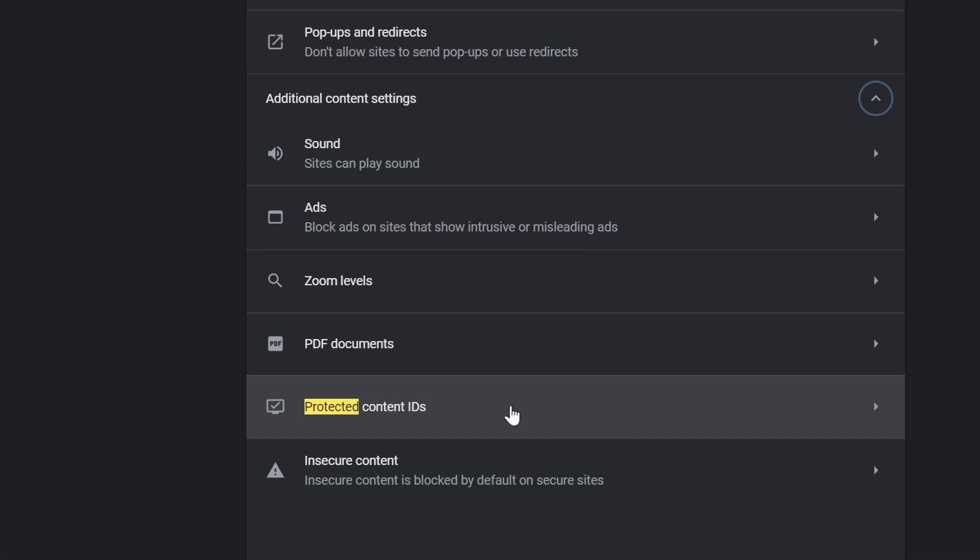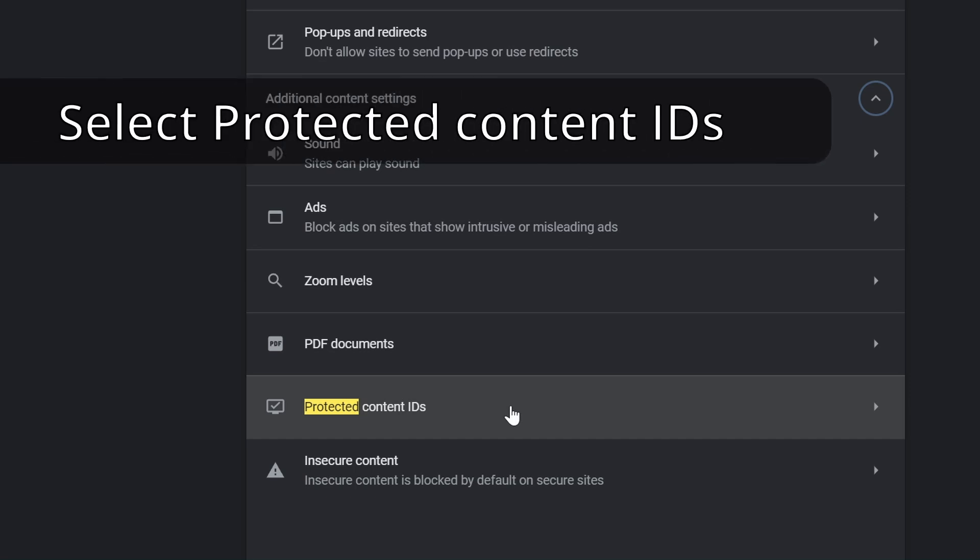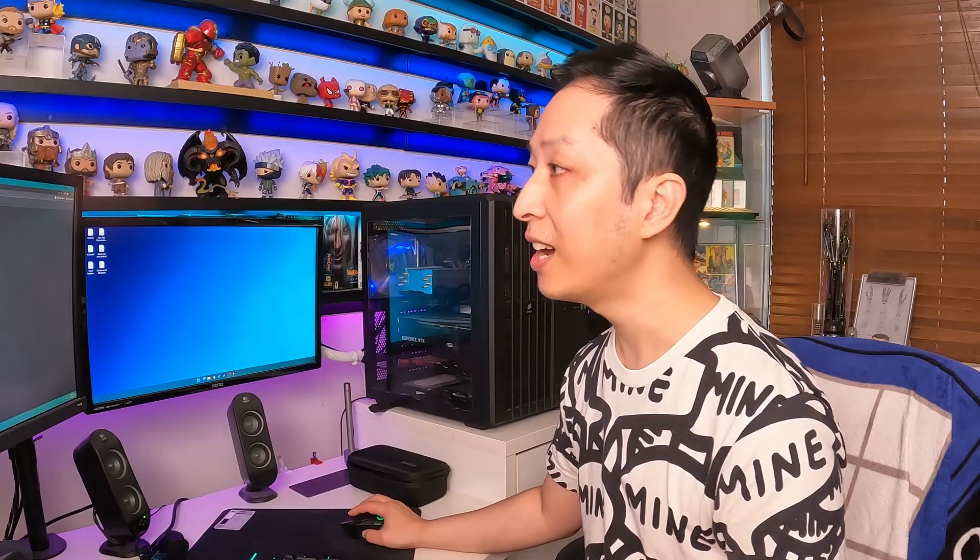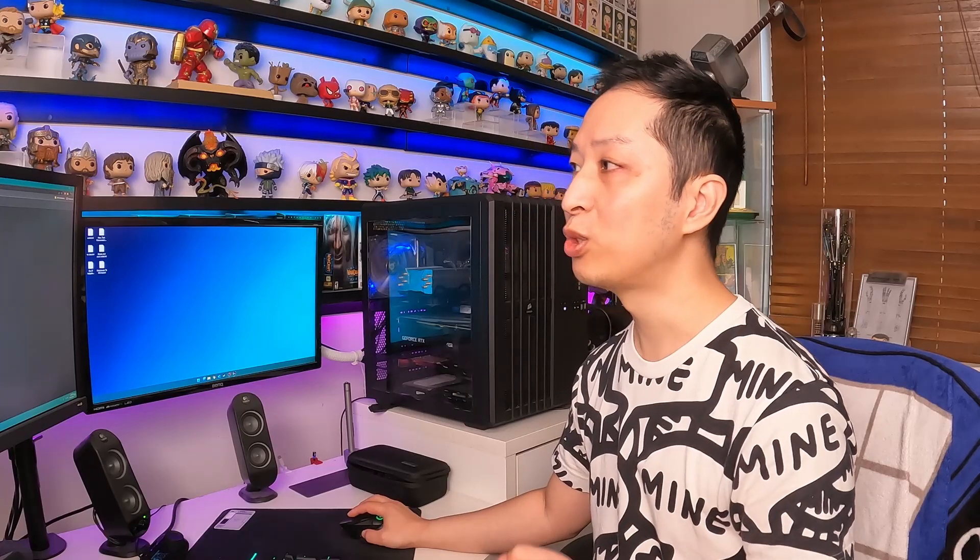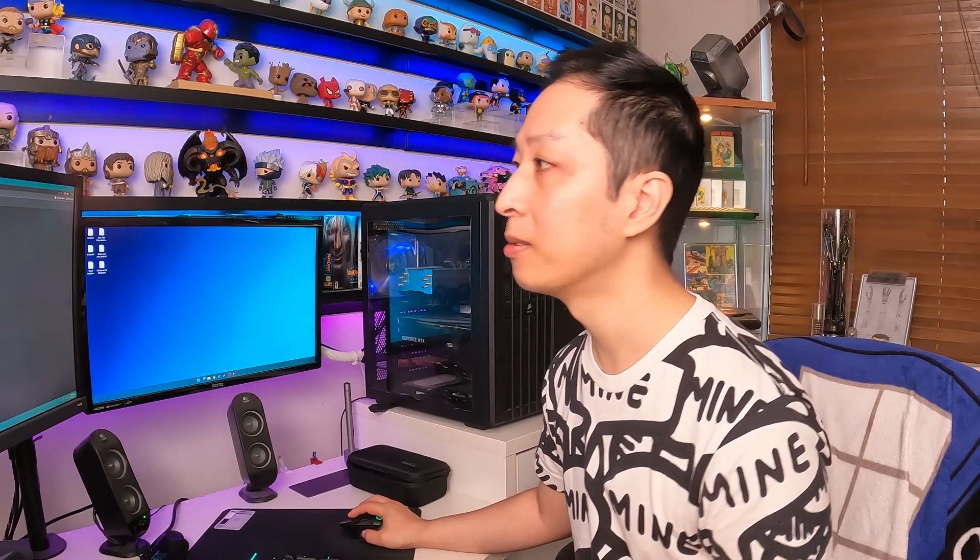Scroll down until you see Additional Content Settings. Once you see that and clicked it, click on Protected Content IDs. And now, you should see something like this.